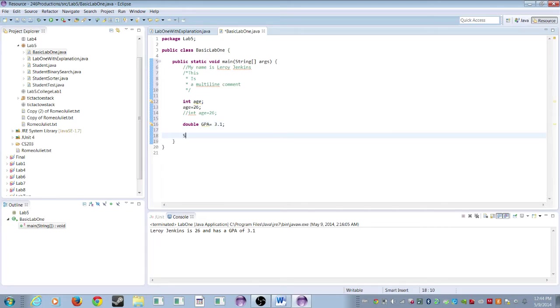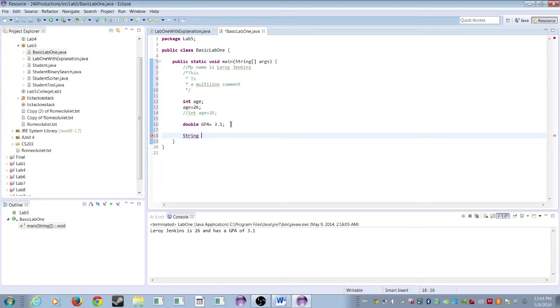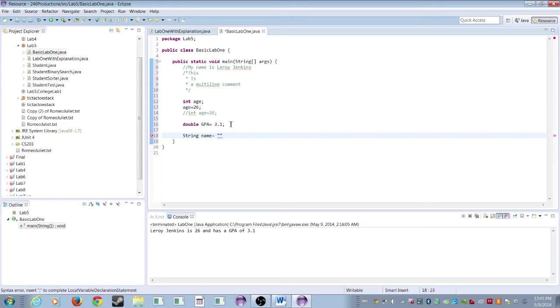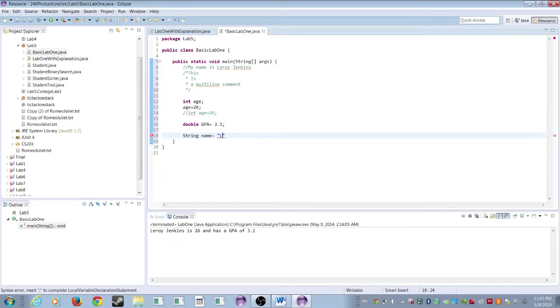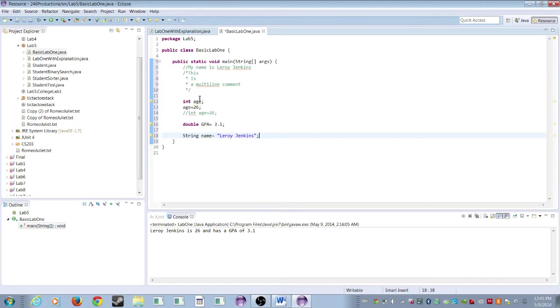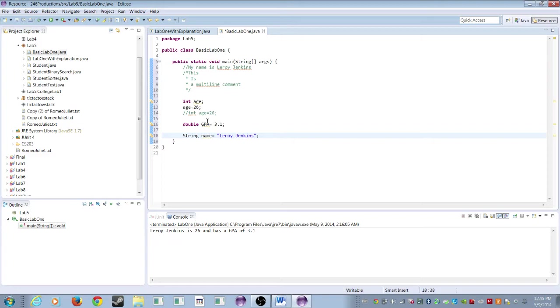Last but not least, we're going to create a string. A string is going to be a little bit different just because a string is basically text. It's like you're stringing letters together is how I remember it. So for our name, and the difference here is when it comes to text, 99% of the time you're going to put quotes in there just so that it knows it's actual text, similar to how we comment it out. So we'll put for a name, Leroy Jenkins. And there's that. So okay, we have our age variable, we've learned how to comment stuff in multi-line comments, and we have our age and we have our GPA. And now we need to string it together.